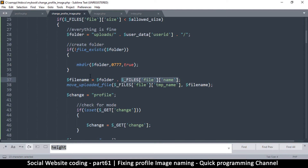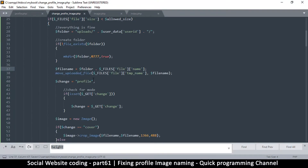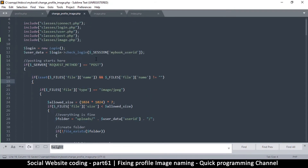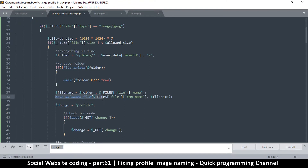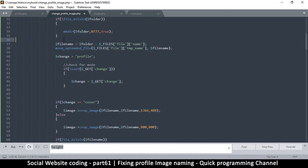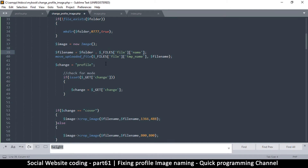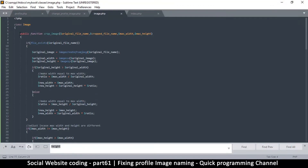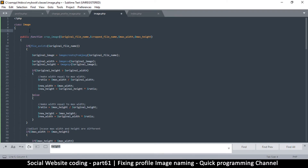To create a random generated file name, we can get our image class to do that for us. The class is created here — image is equal to new image. We want to use that class, so let's create the class at the top so we can use it here to generate a name. Let's go to our image class and create a new function so it can have the new functionality of creating a file name. I'll put it at the top and say public function.